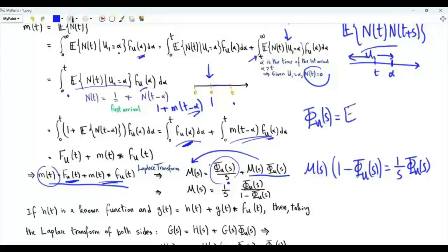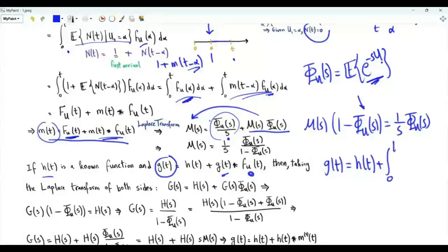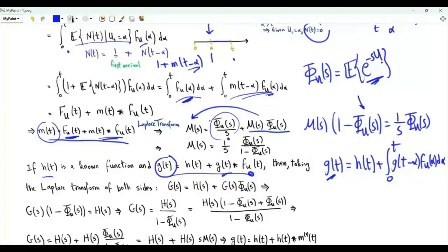Recall that φ(s) = E[e^{−su}]. Since u is positive with probability 1 and Re(s) > 0, the magnitude of φ(s) is less than 1. Now consider the more general integral equation g(t) = h(t) + (g * f_u)(t), where h(t) is known and we solve for g(t). Taking the Laplace transform: G(s) = H(s) + G(s)·φ(s), so G(s) = H(s) / (1 − φ(s)).